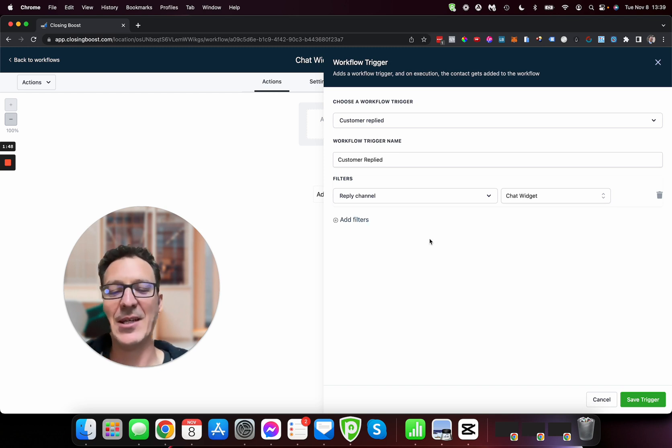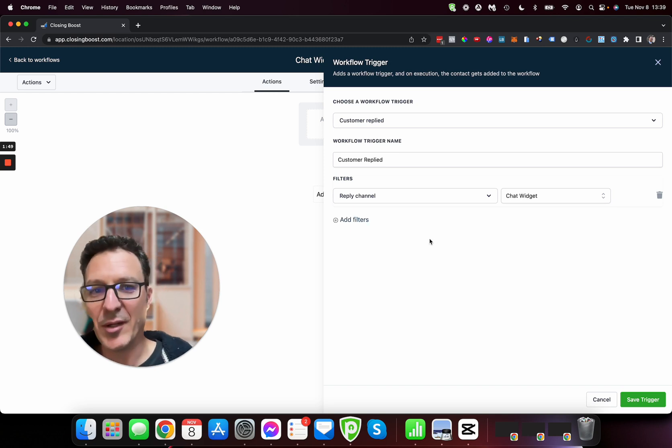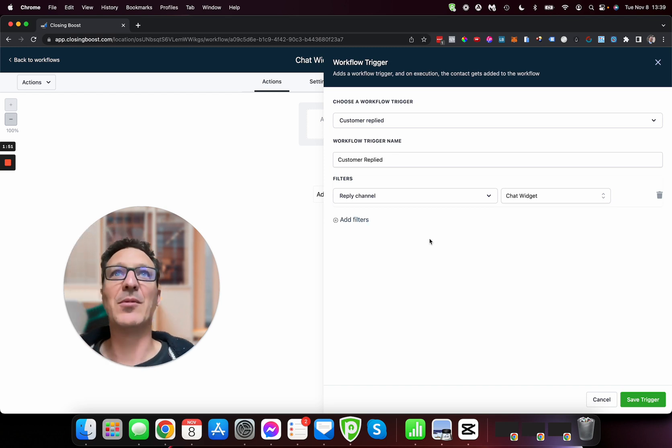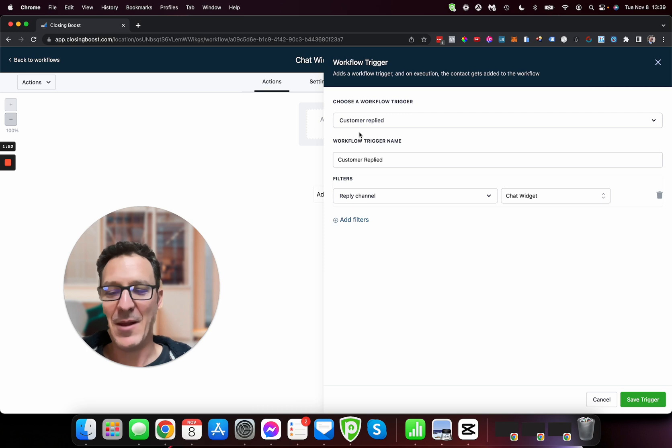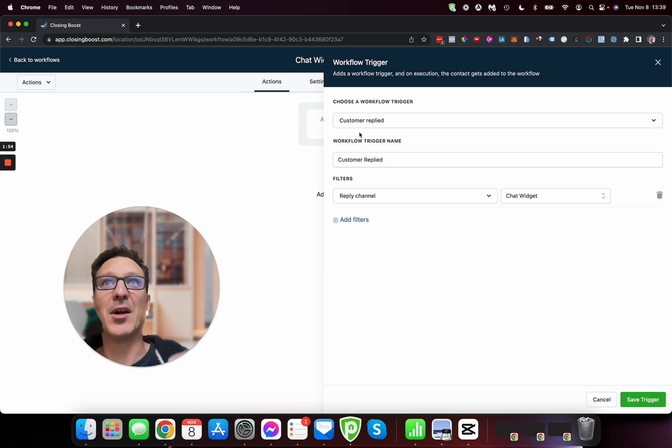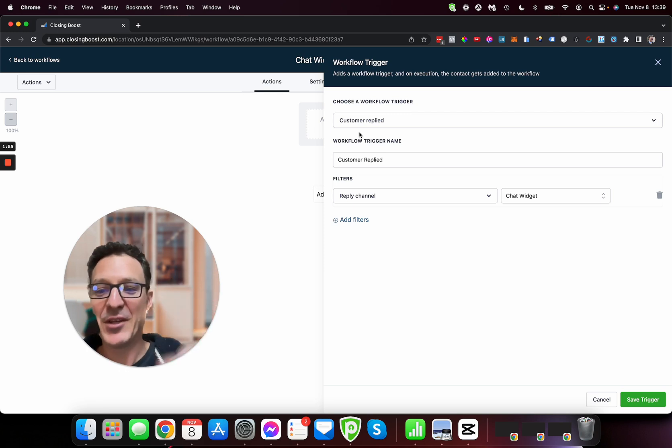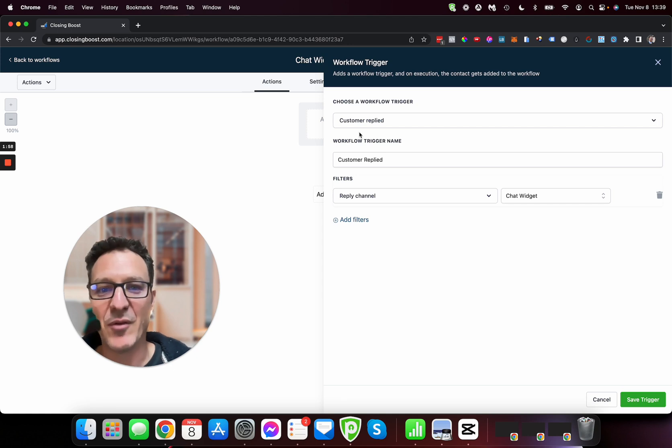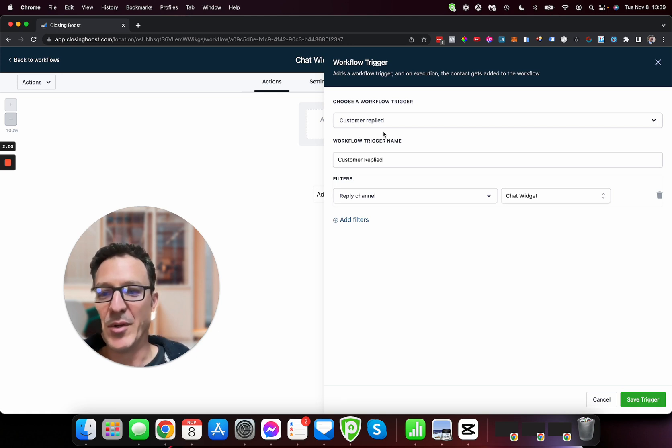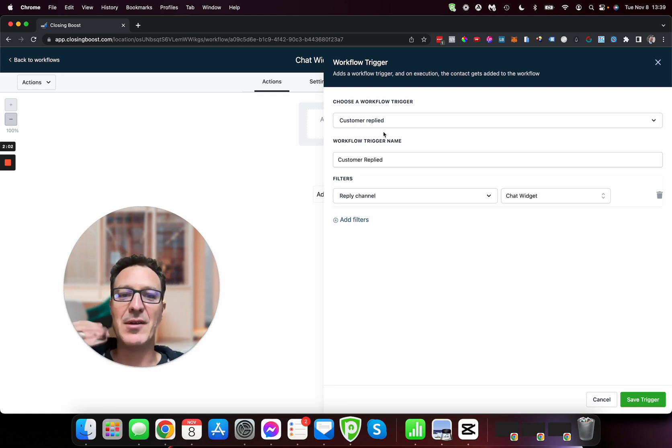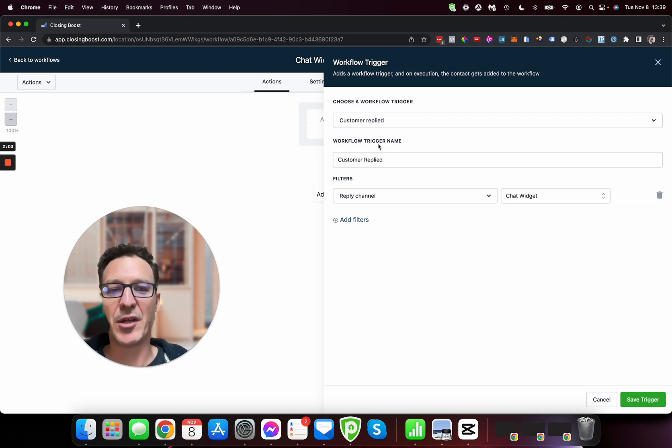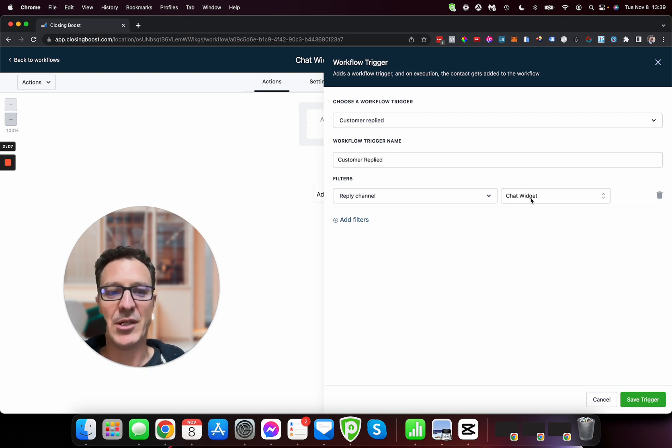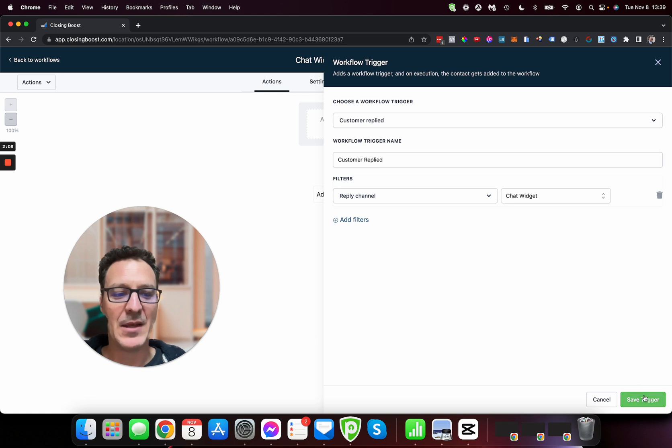And then we can select something and then we can select chat widget. Now this is why it's hard to find, because we're looking for the chat widget. The customer in my mind they haven't replied to something yet, they've filled out the chat widget, that's not replying to us, we haven't sent them anything there. So the terminology makes it a little tricky to find.